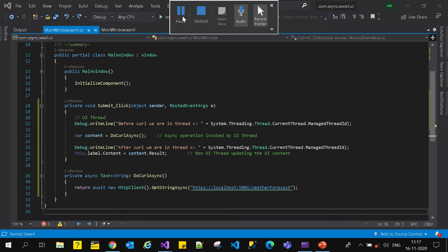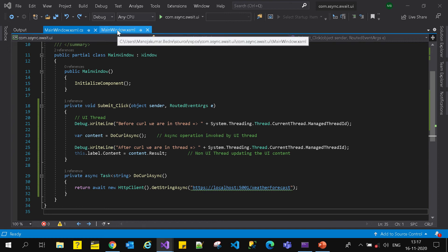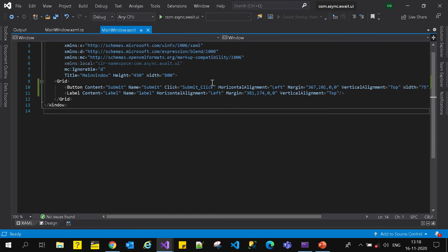Today we are going to understand the concepts of async, await, and a new method introduced by Microsoft - ConfigureAwait - in the .NET Framework and .NET Core. To demonstrate this, I have created a small WPF application which contains a button. When you click on that button, some content is updated on the label.